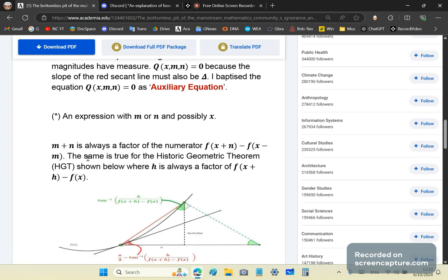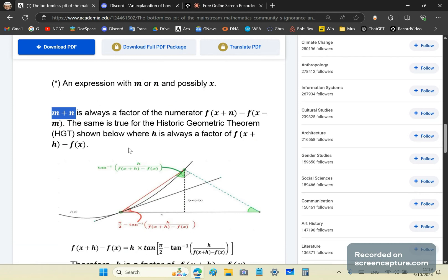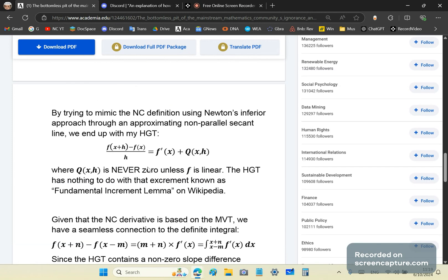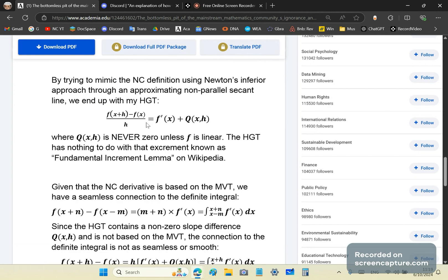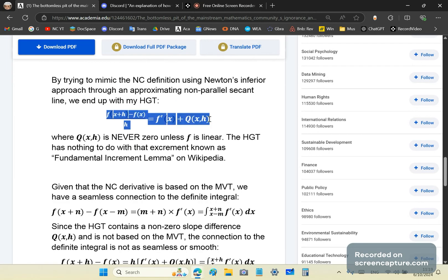What I'm saying is m plus n, just like h, divides the numerator. This is true for the historic geometric theorem as well. By trying to mimic the new calculus definition using Newton's inferior approach through an approximating non-parallel secant line, we end up with the historic geometric identity.